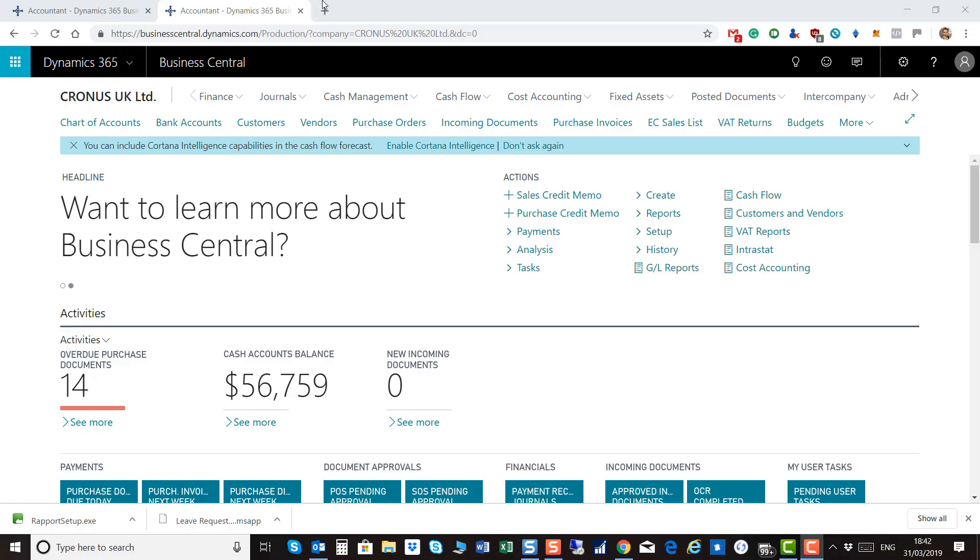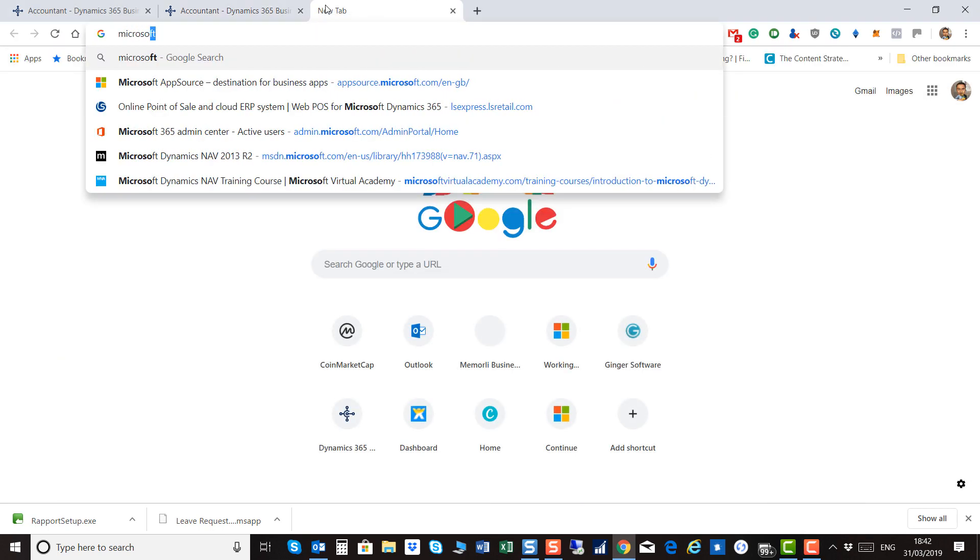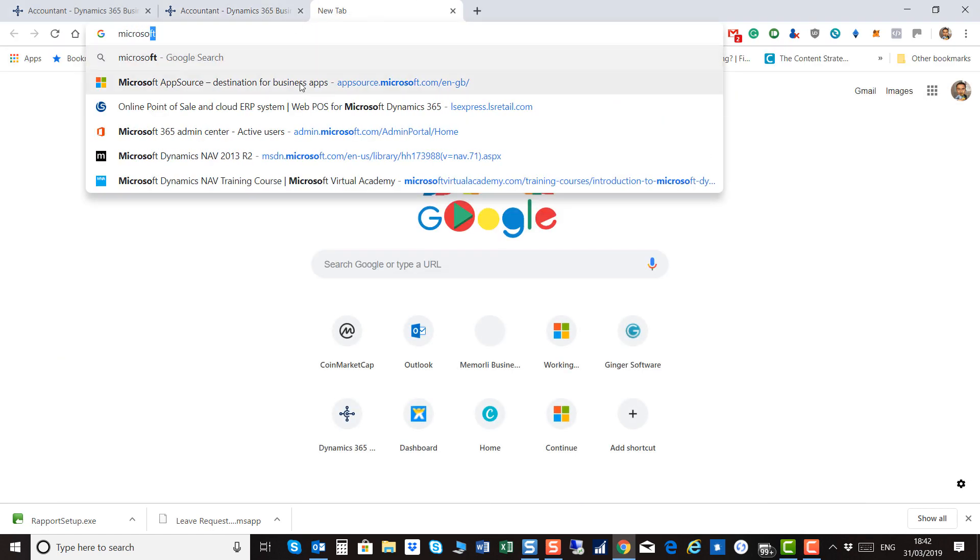JetReports Financials offers fast and flexible financial reporting in Dynamics 365 Business Central inside Excel, and comes with a 30-day free trial on Microsoft AppSource. Visit Microsoft AppSource at appsource.microsoft.com and search for JetReports Financials.